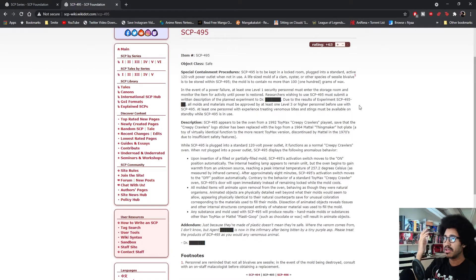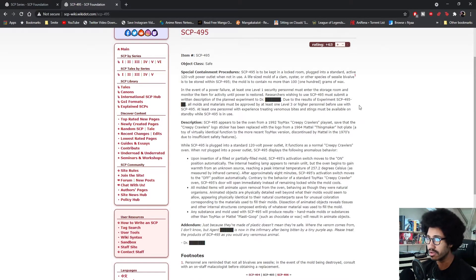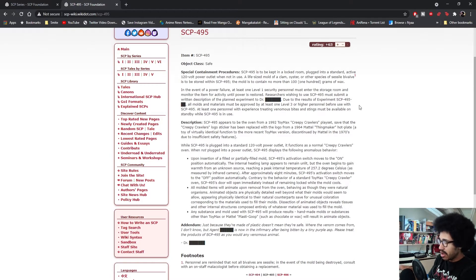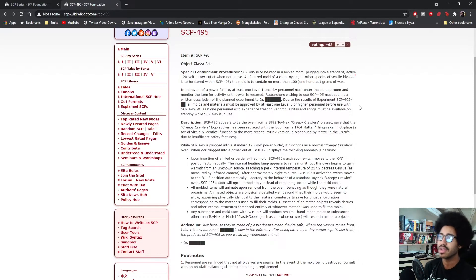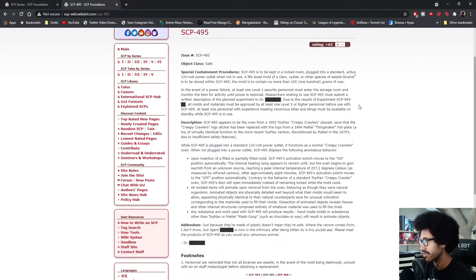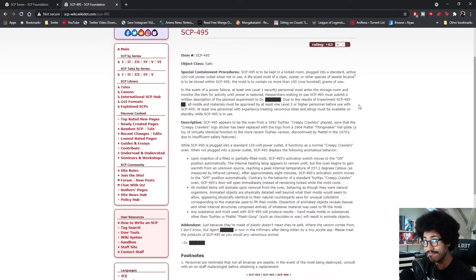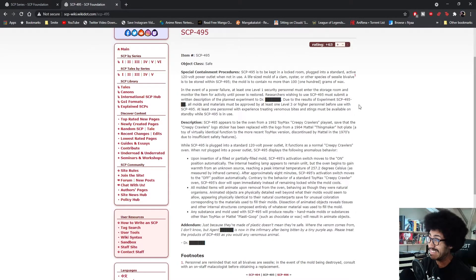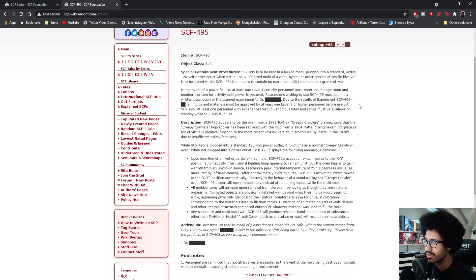It might not be deadly attacking, but it would still hurt. It would probably claw you, bite you, and all that stuff. And as it says right here, if you make something that might be venomous, not good, not good.